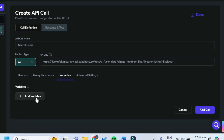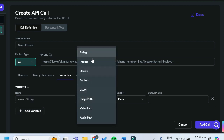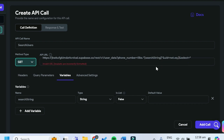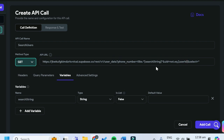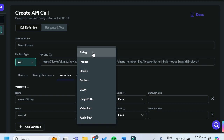Under the Variables tab, add a variable called 'search_string' of type String. Then add an ampersand percent sign and type 'uid=not.eq.[user_id]', closing the square brackets. Add another variable called 'user_id', also of type String.